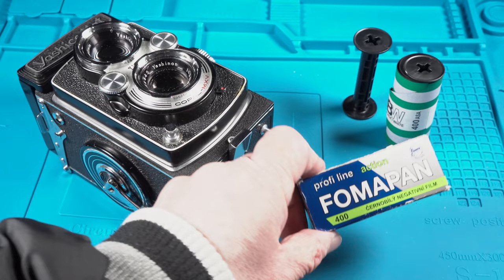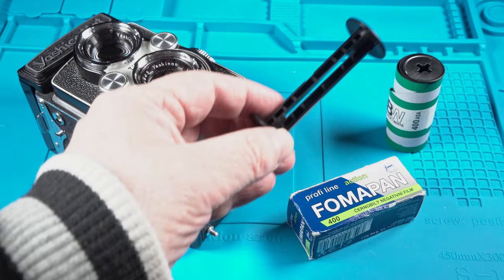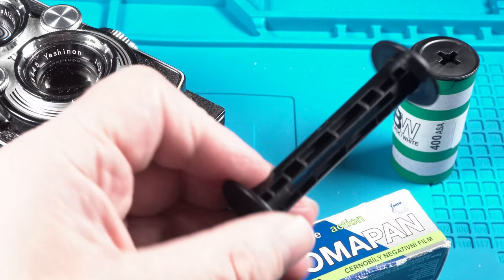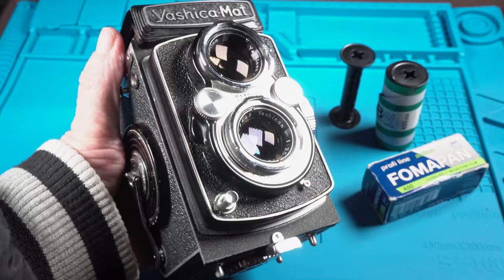To start you will need a fresh roll of film and it is always a good idea to have on hand an empty inner core from a 120 roll of film so that you can use it as a take up spool just in case the camera you are loading up doesn't have one.